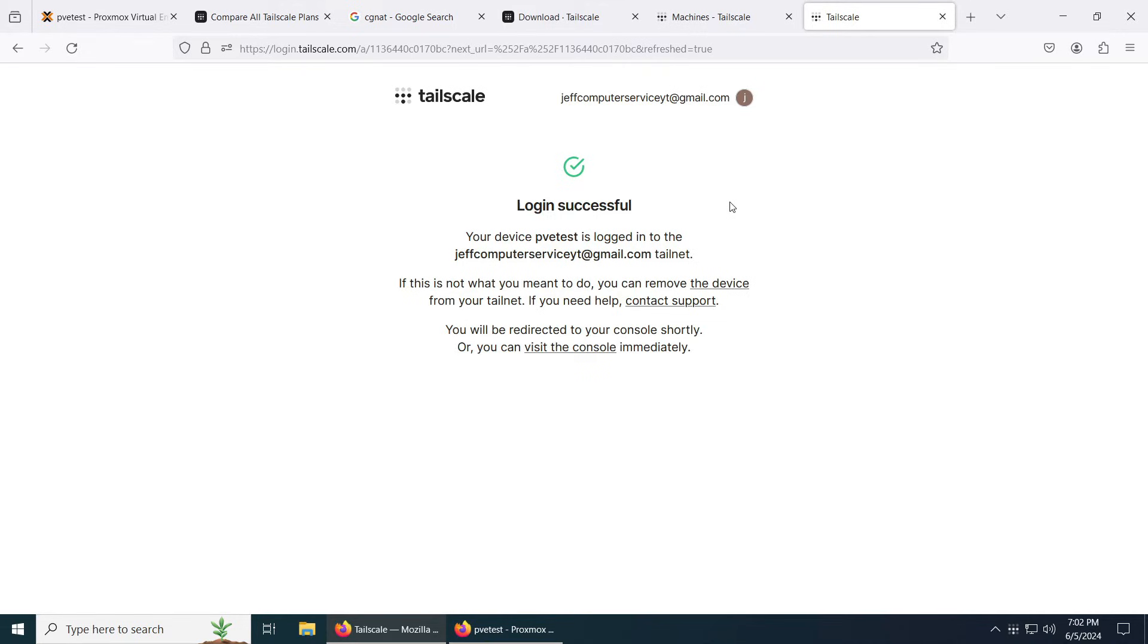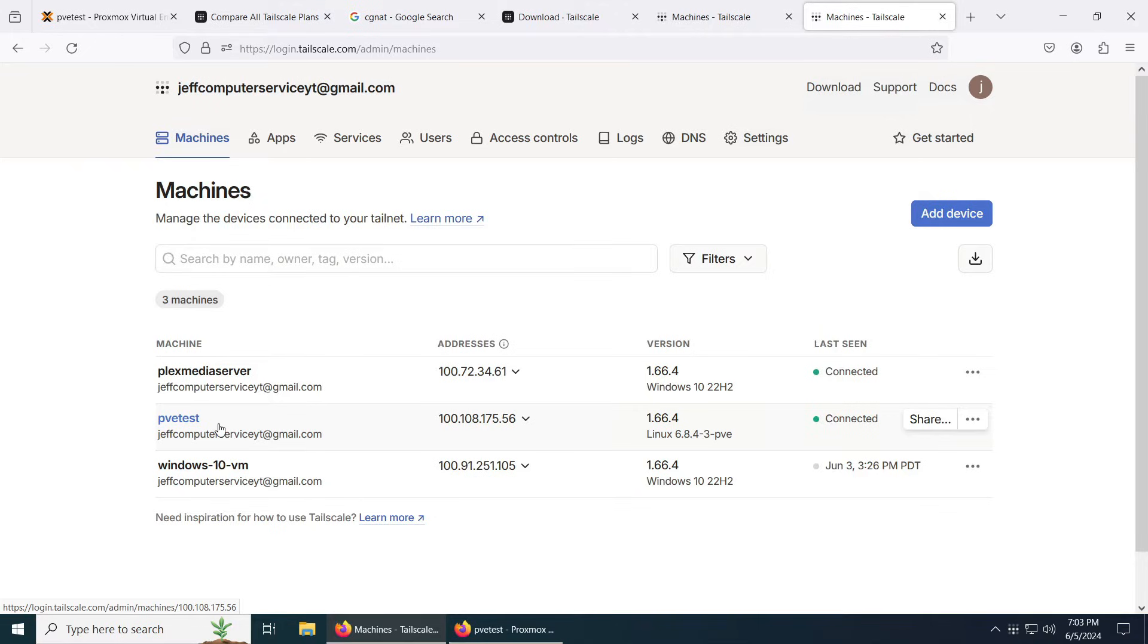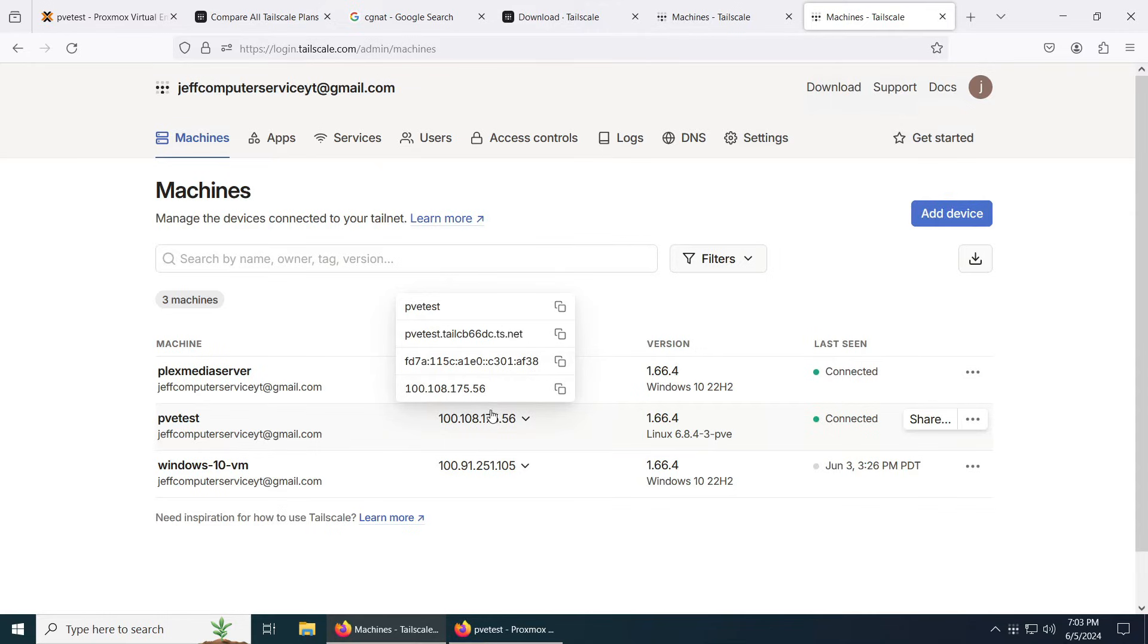Now that we already done that part, we're basically set. We don't really have to do anything else. Now your question is, how do I test it out? You can see here right now, here's the hostname of the Proxmox server and here's the IP address I got. You're just going to copy this IP address.